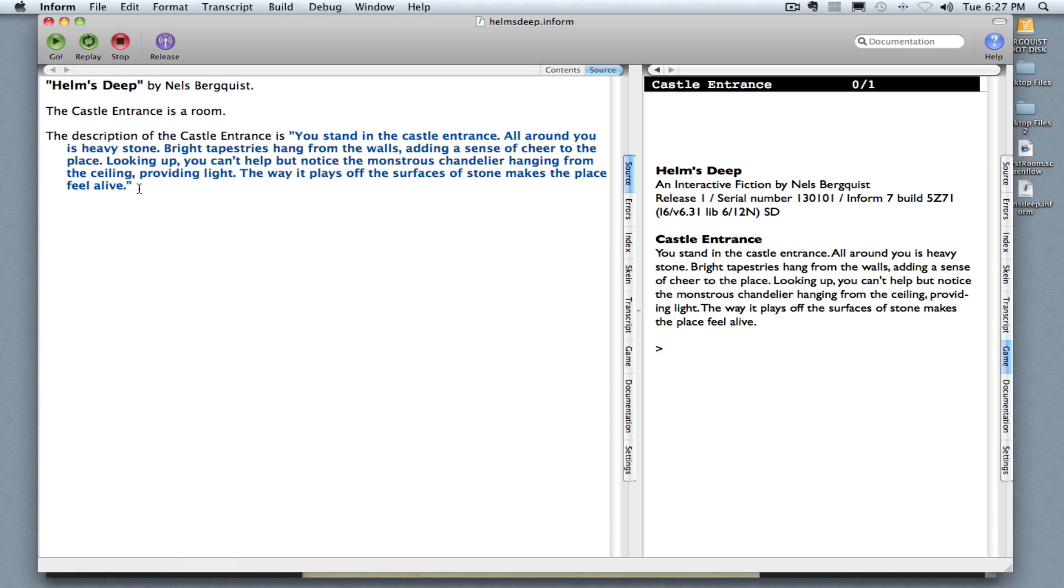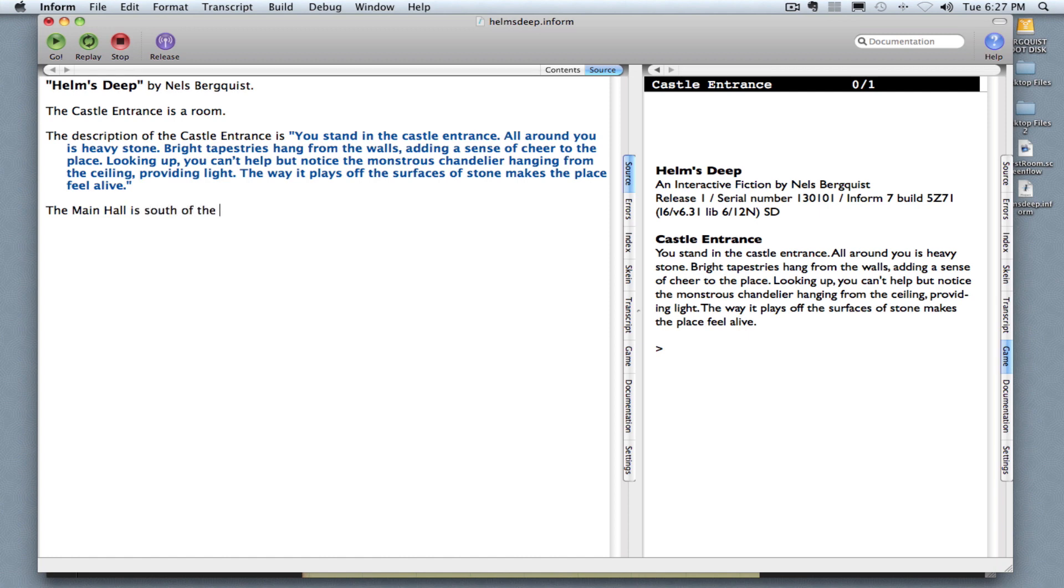Go into my Inform application, and to write the code for my second room, the main hall, I write: the main hall. The main hall is south of the castle entrance.